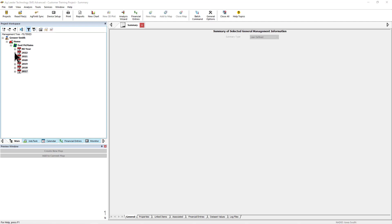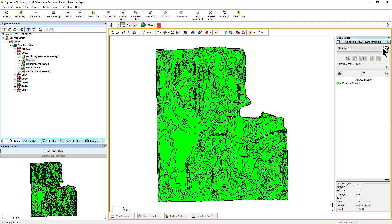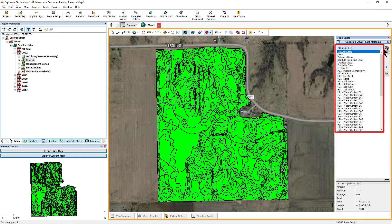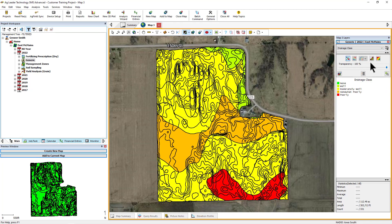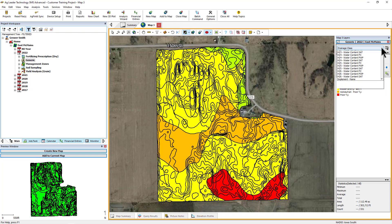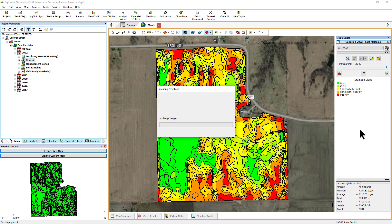The new dataset will now be available to map from the main management tree. You will be able to map all of the attributes that were contained in the original datasets if you selected to copy the attributes. This new dataset can be included in Maps, Reports, Queries, and referenced in other analysis functions.